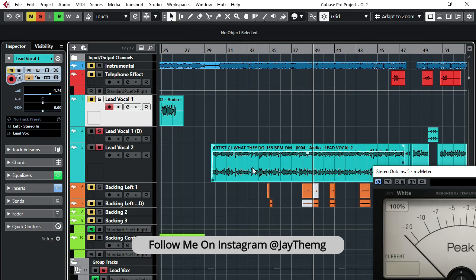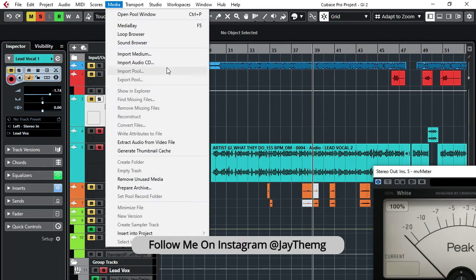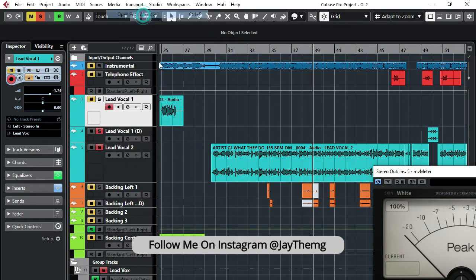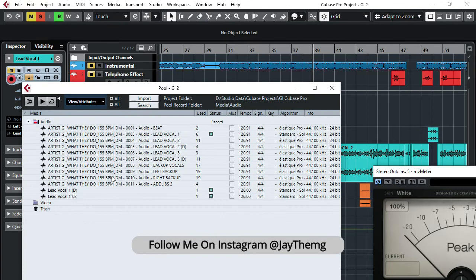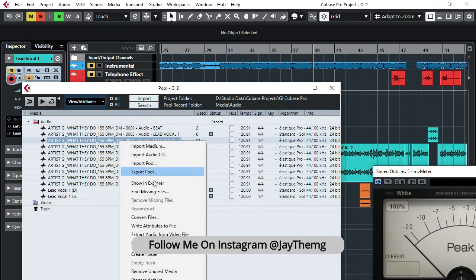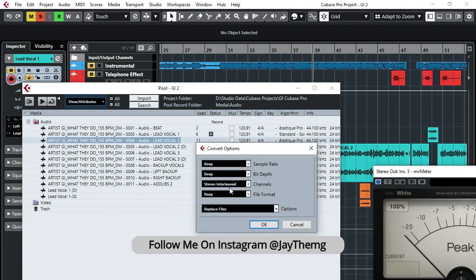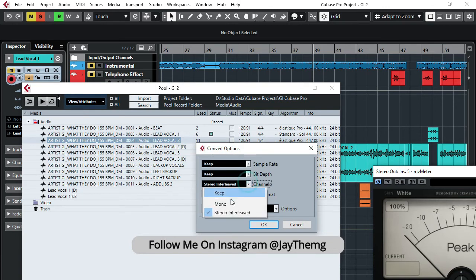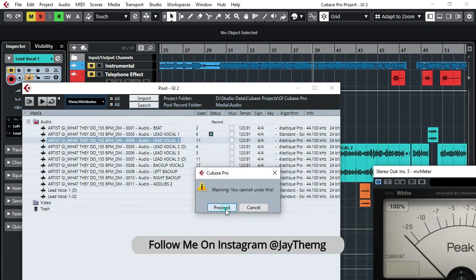You simply take note of the name, go back to Media, then Open Pool, and locate the name of the vocal. Then right-click and go to Convert Files, and then just change here to Mono and proceed.